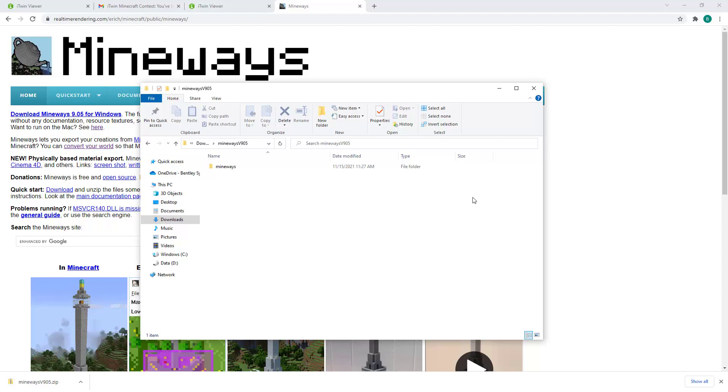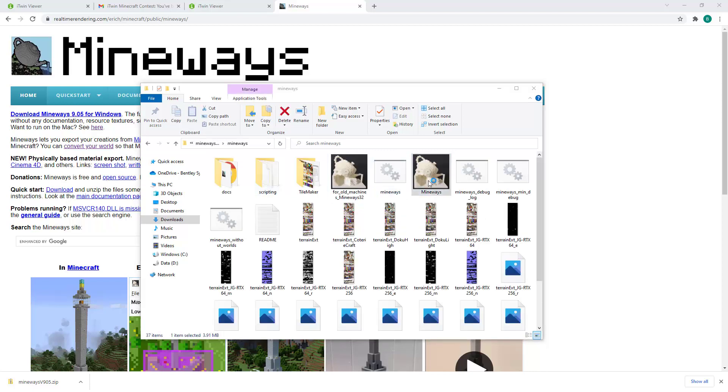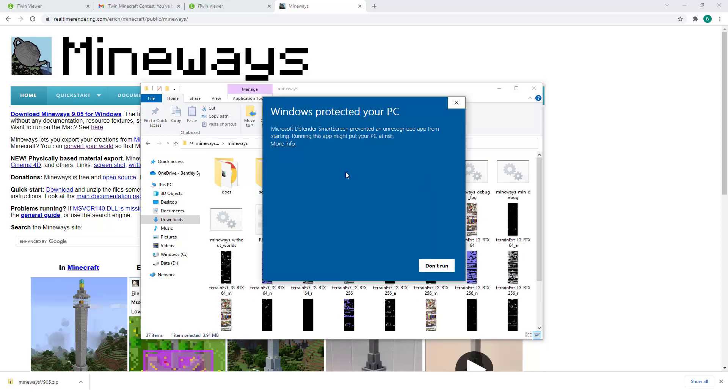With Mineways download completed and extracted, we'll want to navigate into the folder and start the Mineways application. This is an open source application, so Windows might give you a warning. You can just ignore this by going to More Info and clicking on Run Anyway.